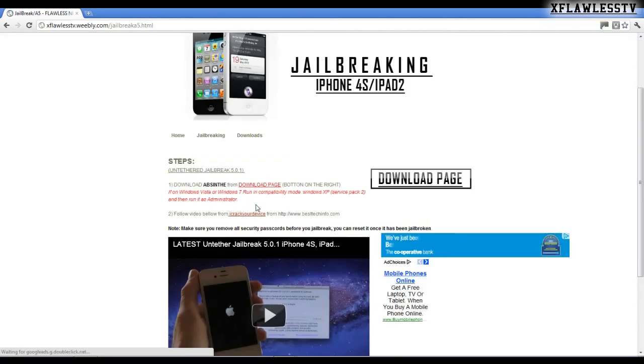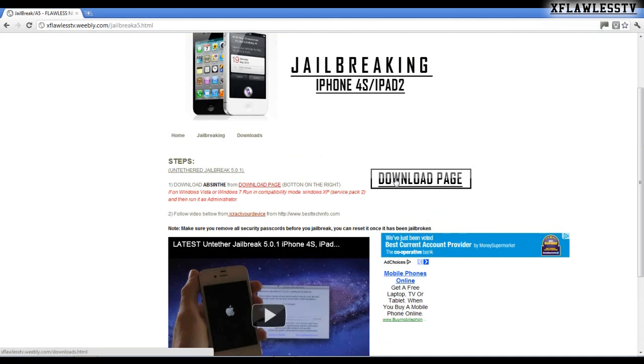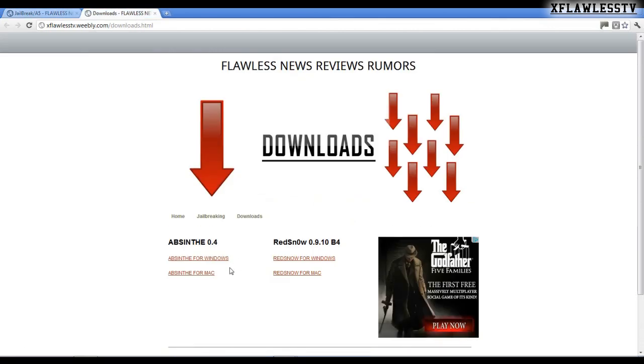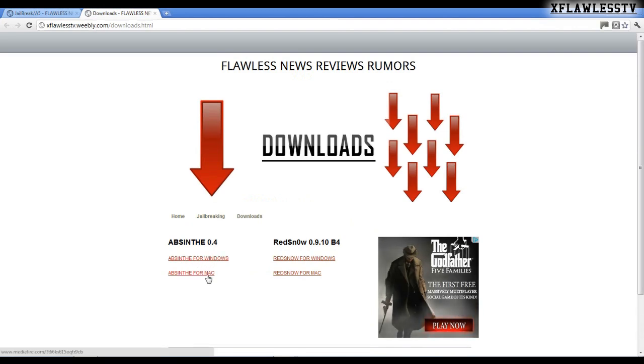Okay, once there you need to go to the download page and download Absinthe for your machine. So Absinthe for Windows and Absinthe for Mac for which one you want.